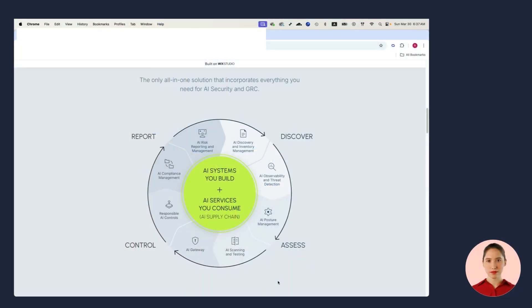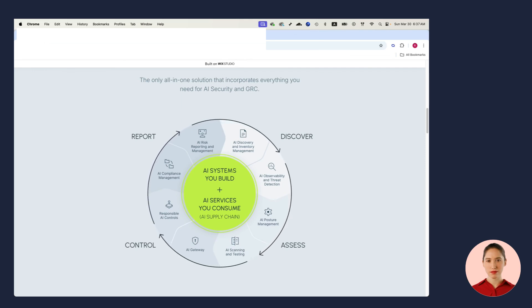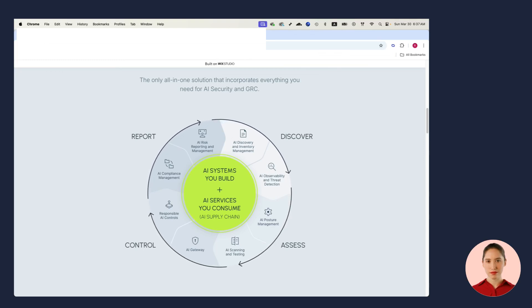I'm gonna walk you through a simple scenario that will show you the different elements of the system, starting from the discovery of all AI resources, where they come from, what projects they belong to, into the assessment phase where I can assess and pen test my AI resources. Then I'll put some runtime controls in order to secure my AI, and finally I'll use all this information in order to automate my compliance process.